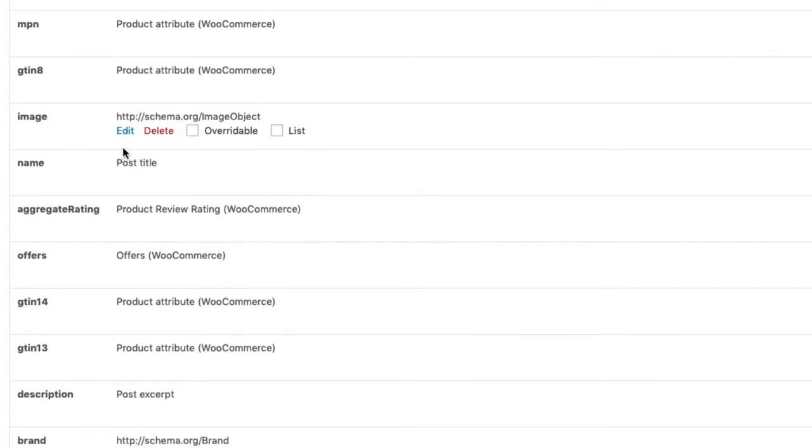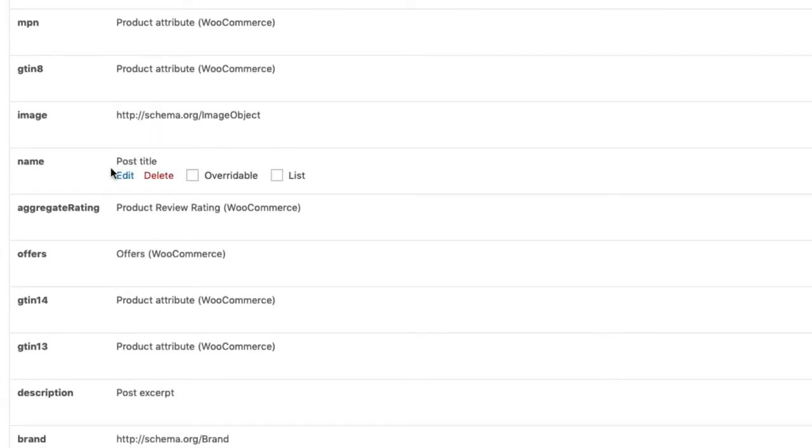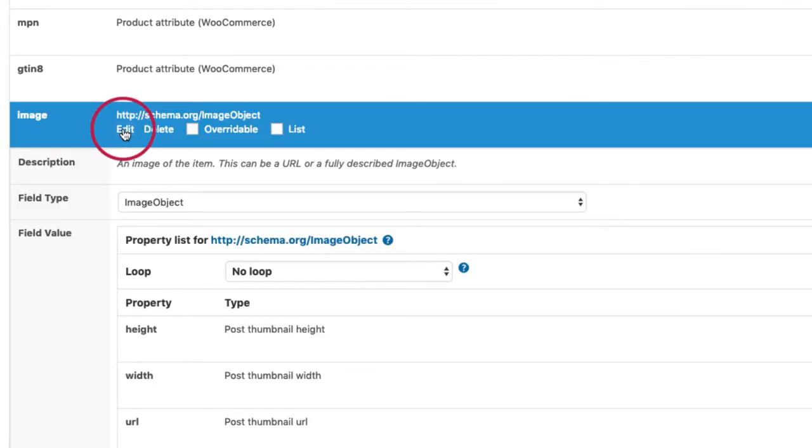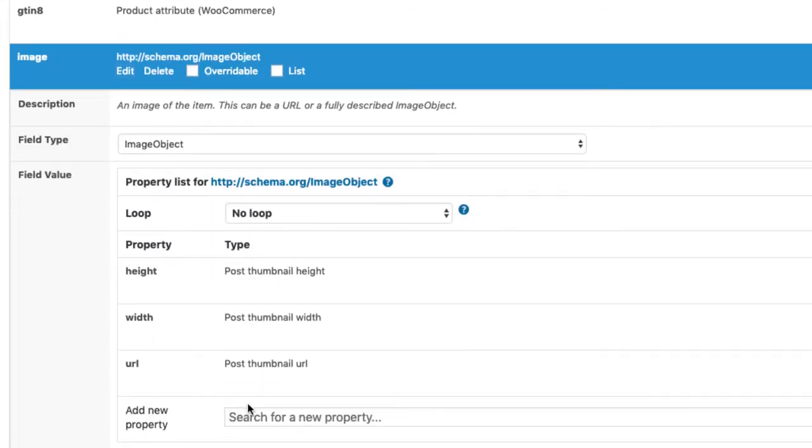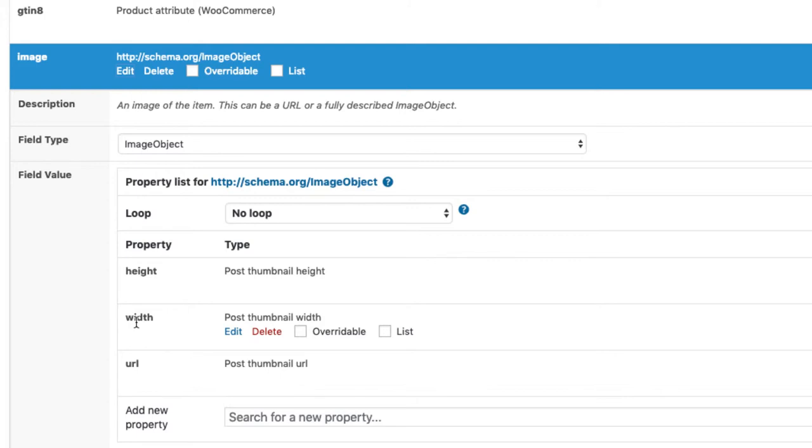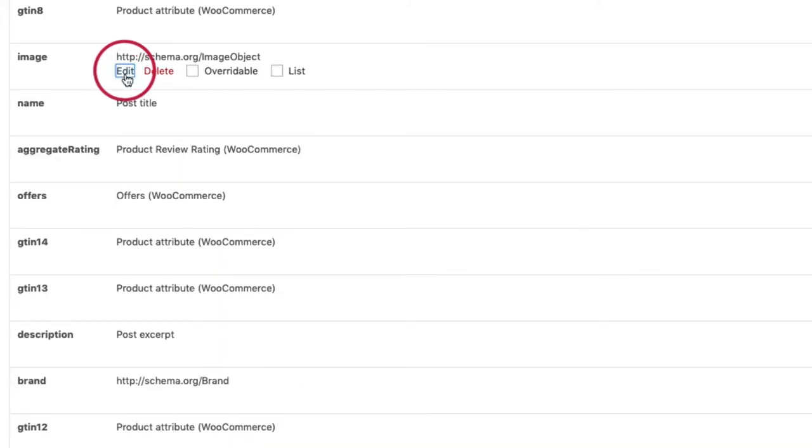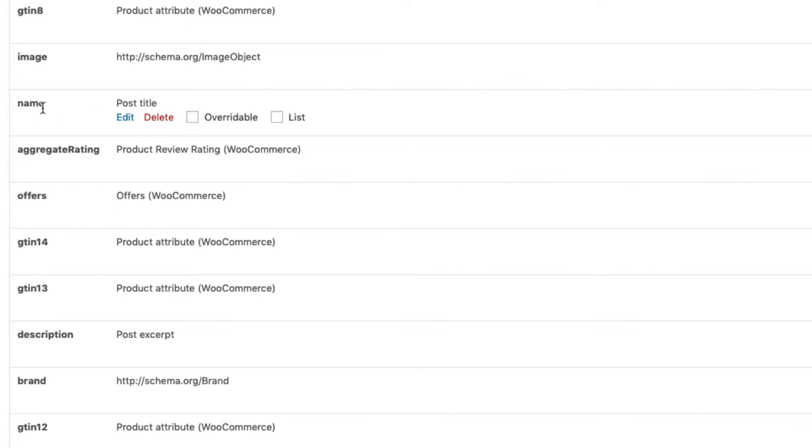As we just saw on Google's reference page, image and name are required properties. The image is an image object, which basically just uses the thumbnail URL and the width and the height.